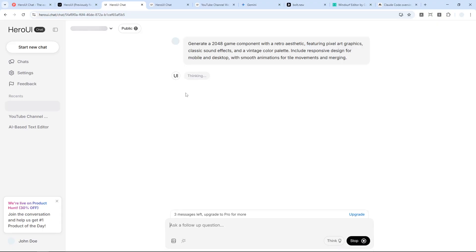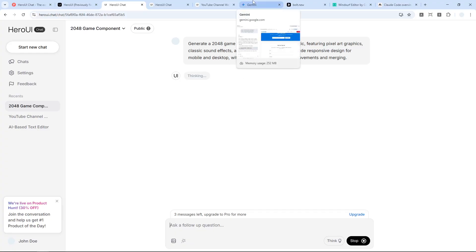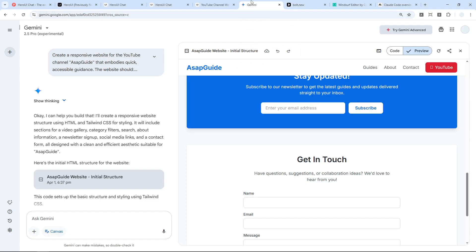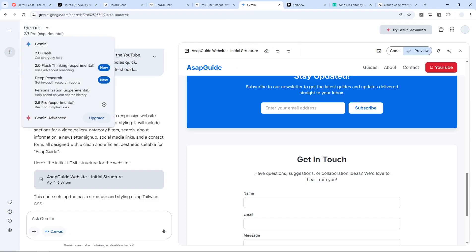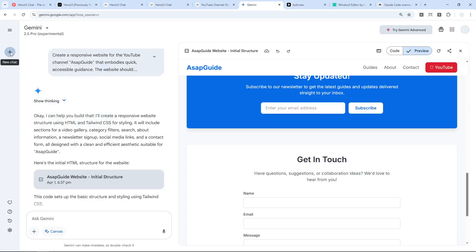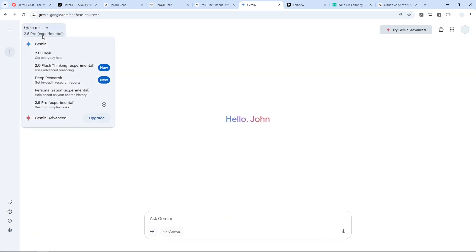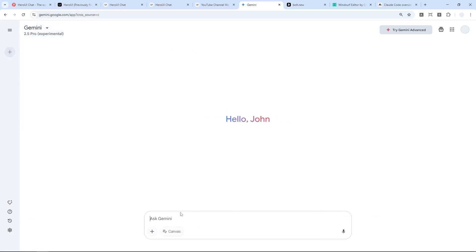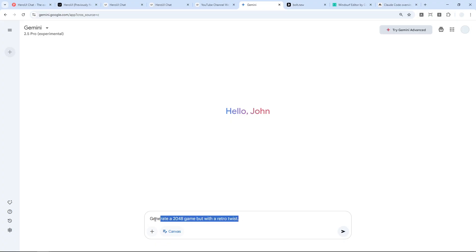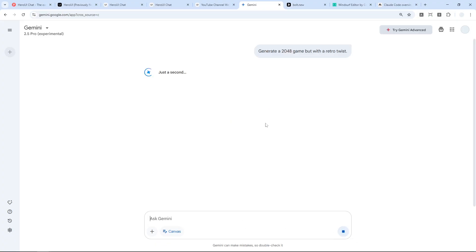I think it's only fair if I do the same thing with Gemini. Gemini 2.5 Pro is known for its coding capability. Let's compare that and let's enable Canvas. There's no prompt enhancer, so it's going to be using just the default prompt. Let's see whether it could be better or maybe worse than Hero UI.